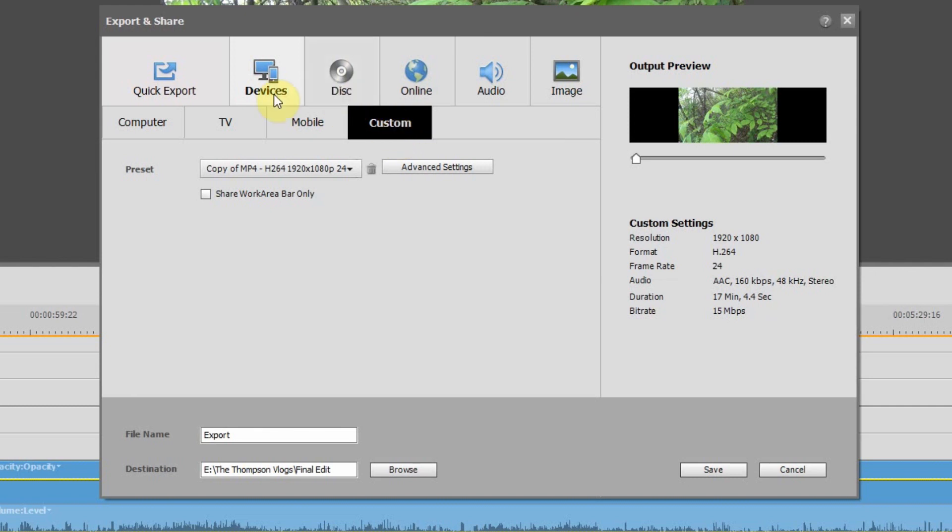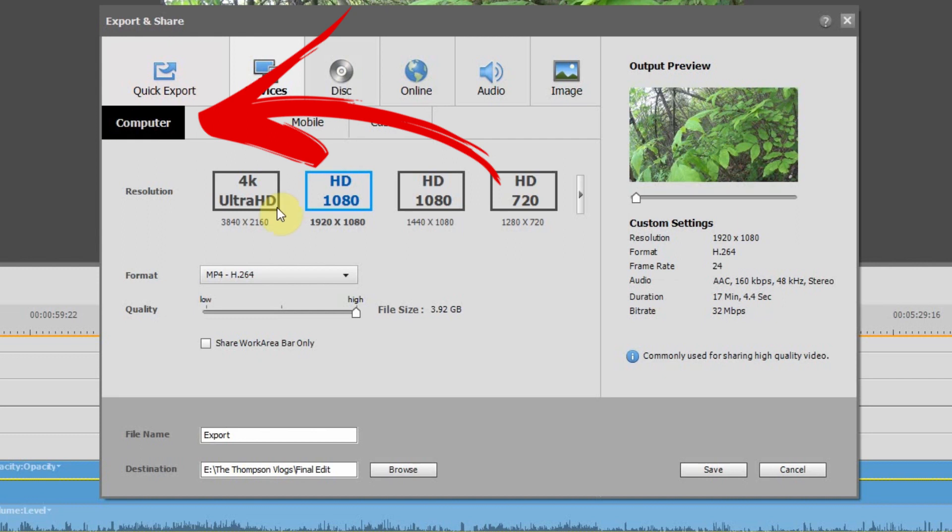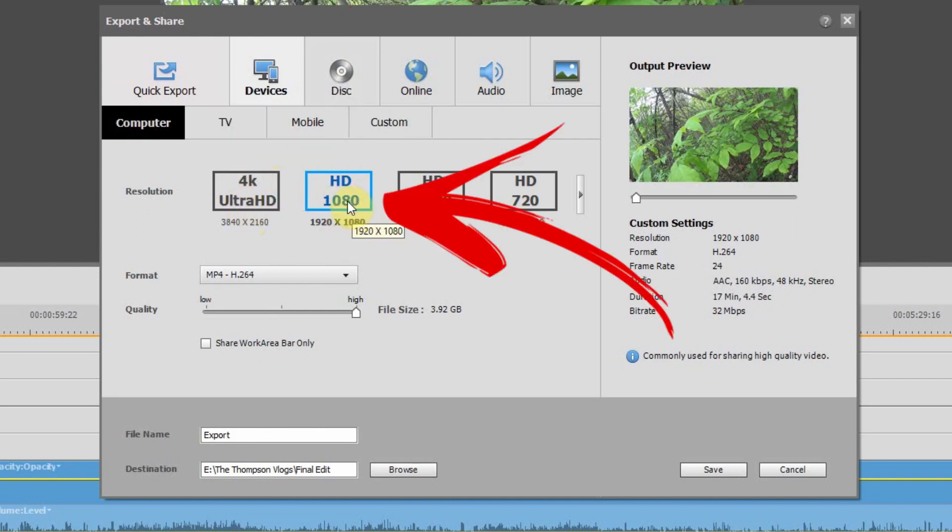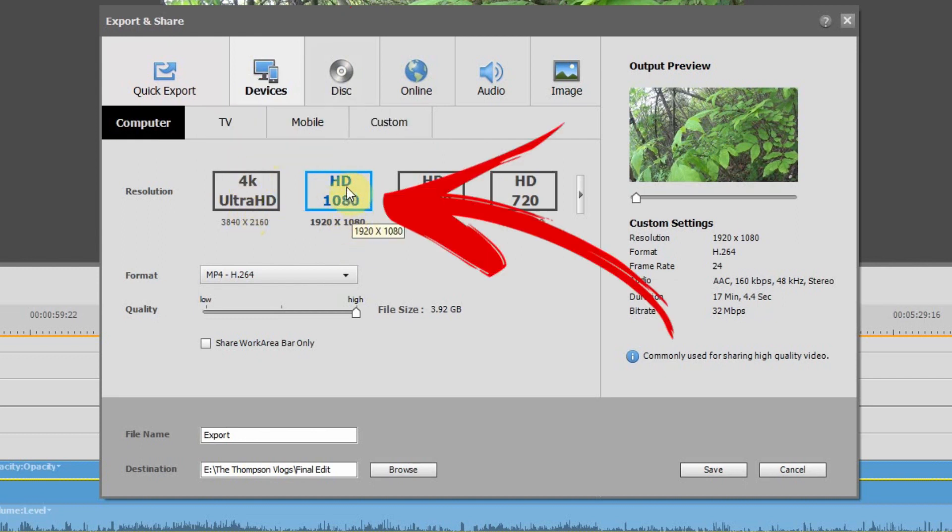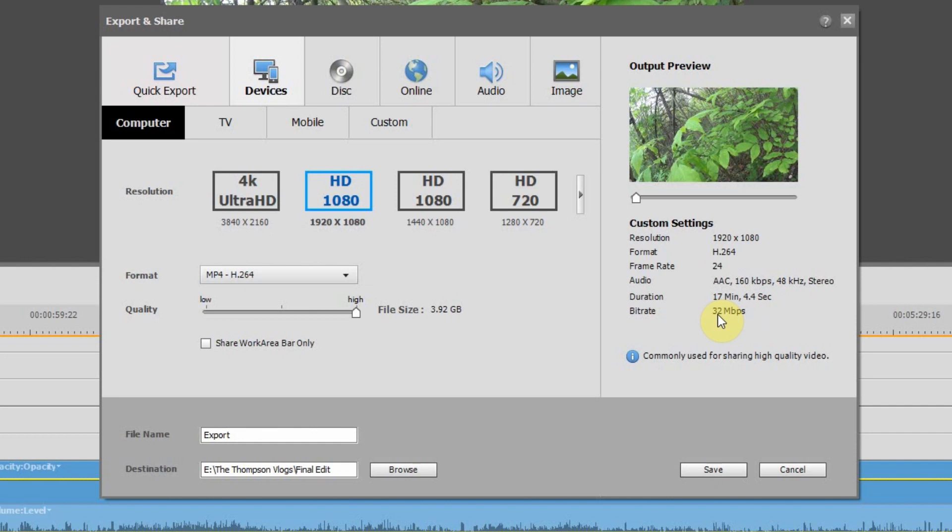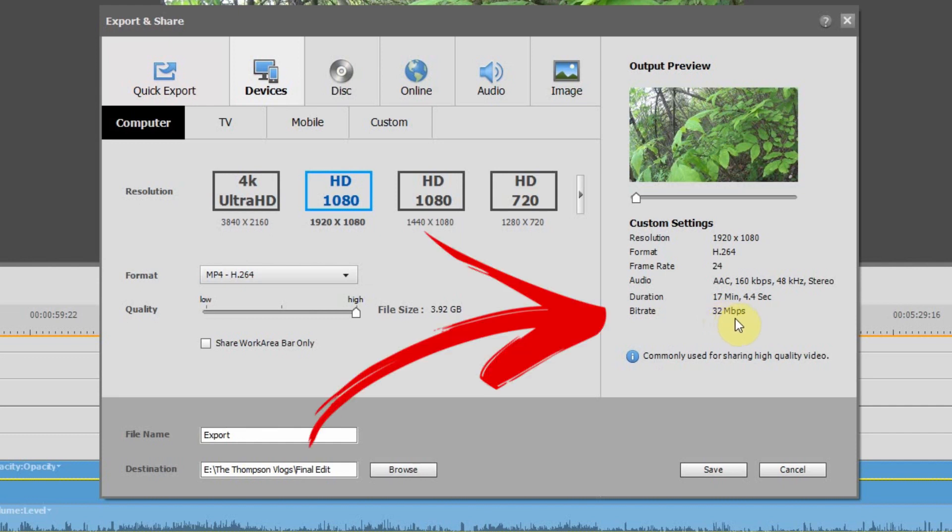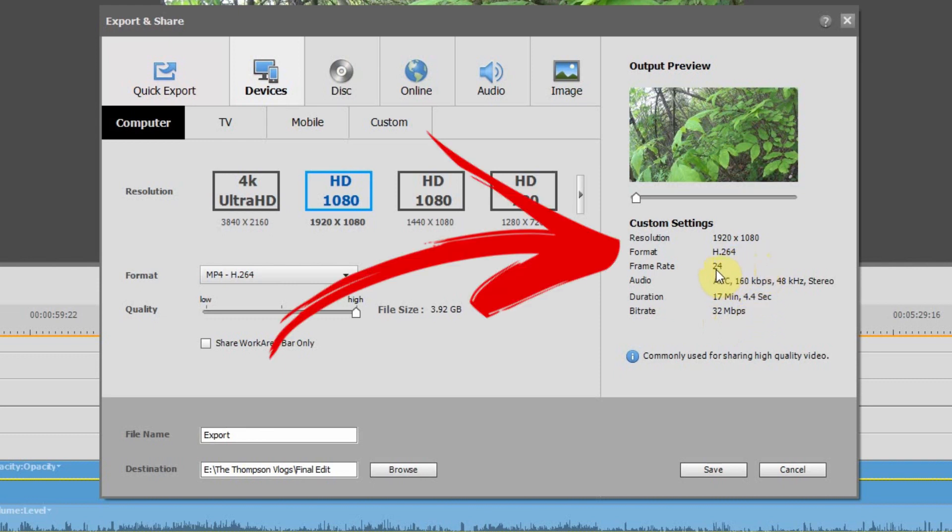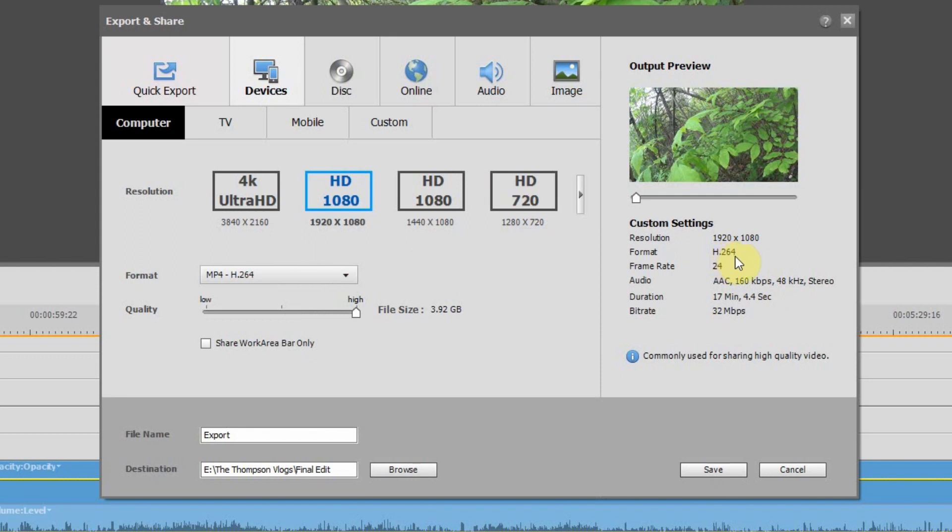Again, my go-to is to click on computer. You get the option of 4K or 1080p. Usually I'm filming 1080p, so I'll click on 1080p and drag the slider over to high. That's now giving me a 32 megabits per second bit rate, which is nice. You have a little bit of extra information there. Frame rate's 24 using an H.264 format, and my audio is at AAC. So these, as it says, are commonly used for sharing high quality videos.